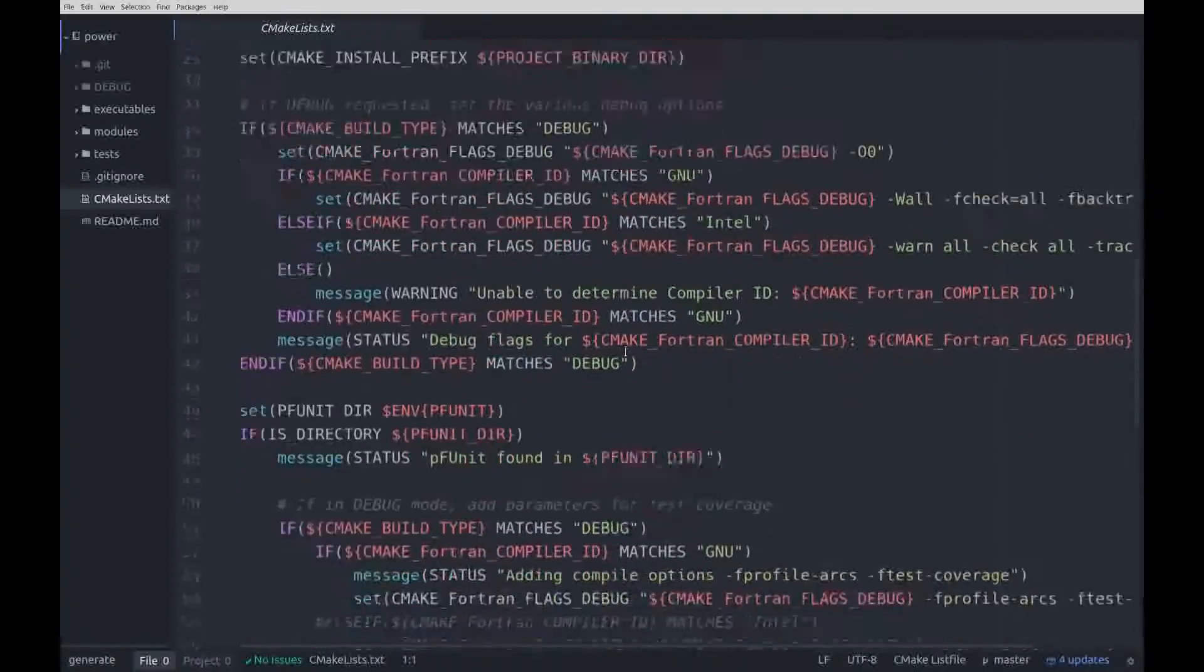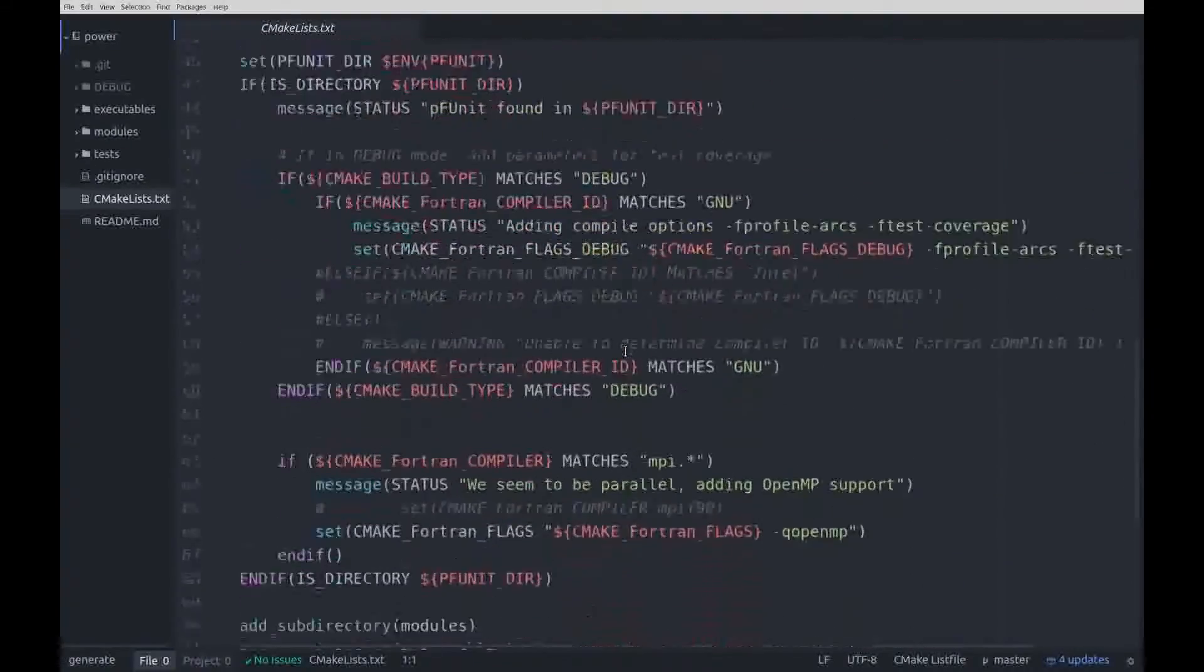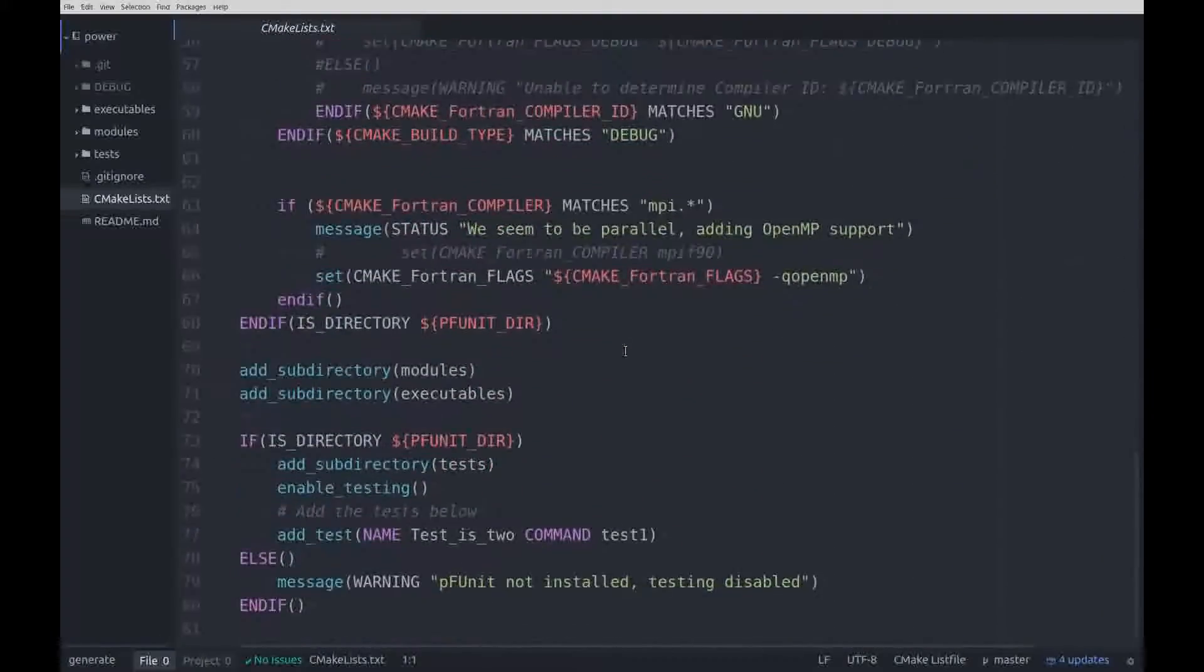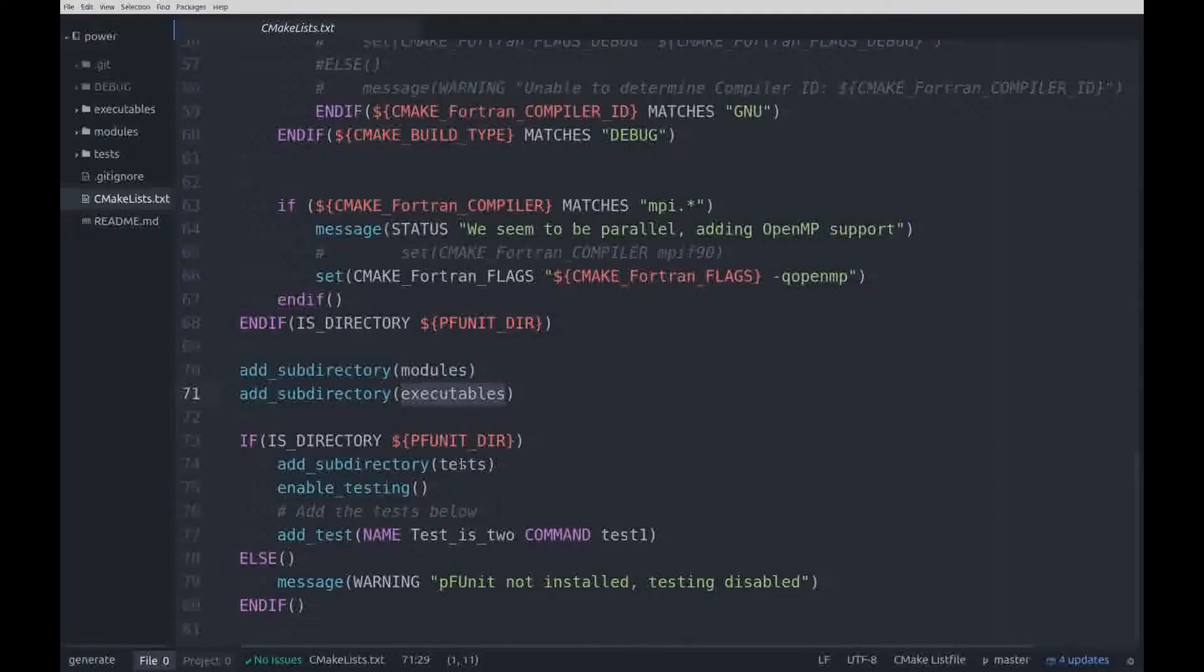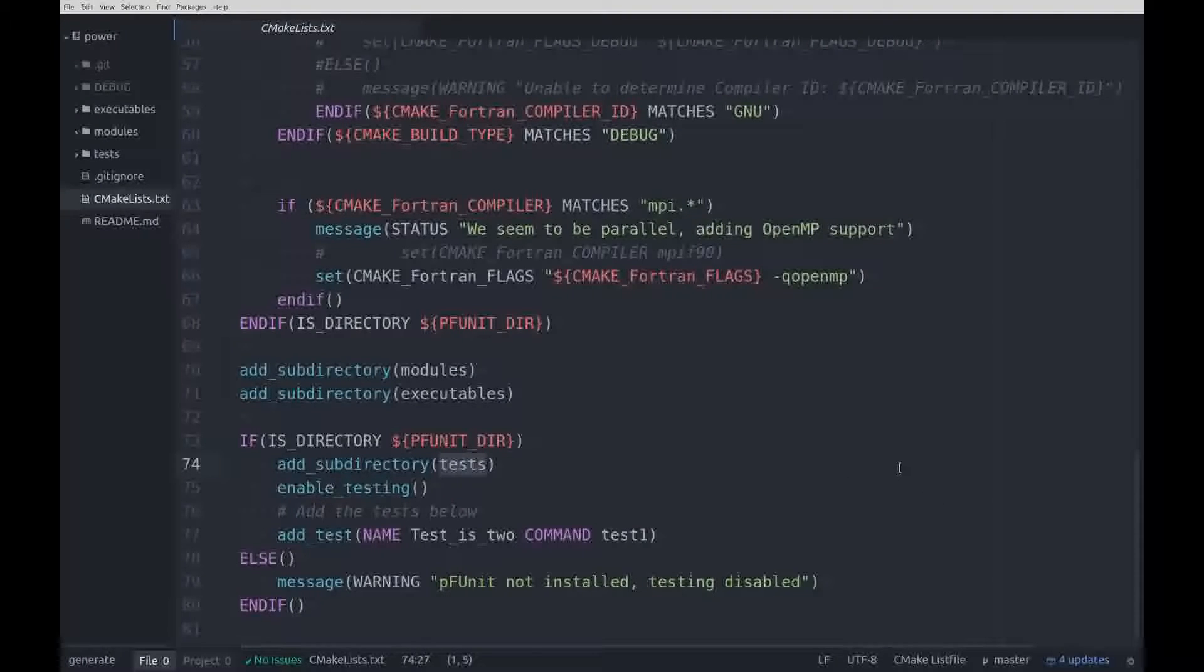The main cmake.list.txt is quite complex, but all you need to know is towards the end. This is where the subdirectories modules, executables and, if PFUnit is installed, tests are included.